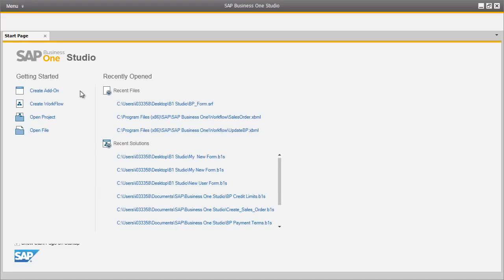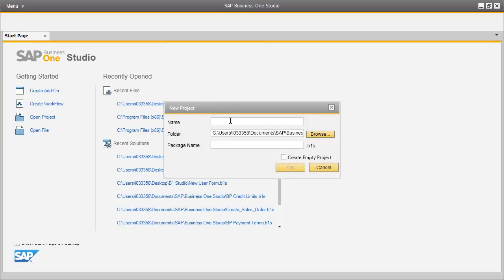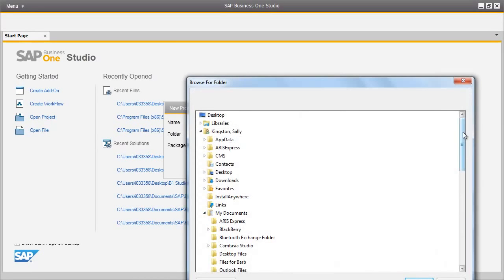We are now logged in to the SAP Business One Studio. We are going to show you how easy it is for consultants or developers to create a simple user form and to edit an existing system form without the need to generate a lot of code. So we are going to begin by creating a new project. To do this we select Create Add-on and then we define our project name which will be called My New Form. We then select the folder in which the project will be saved.